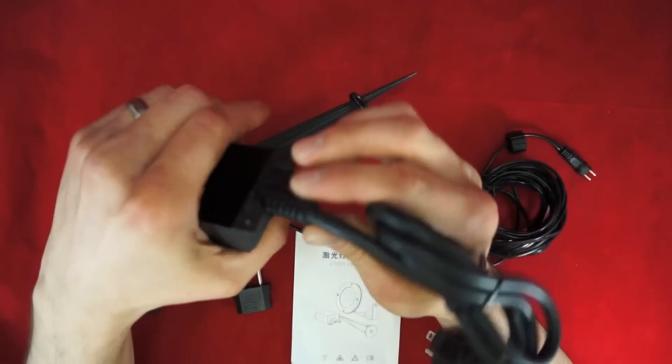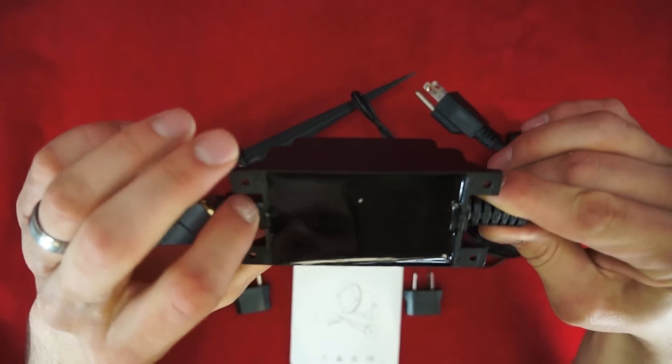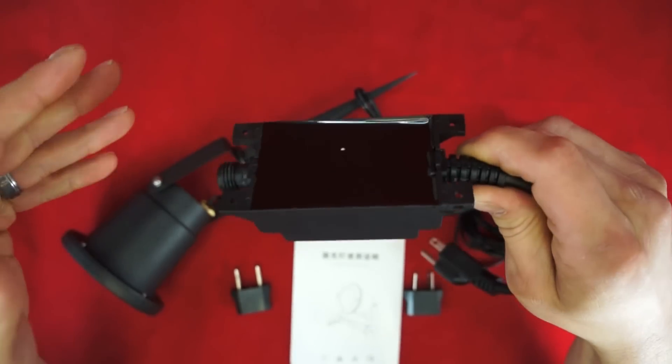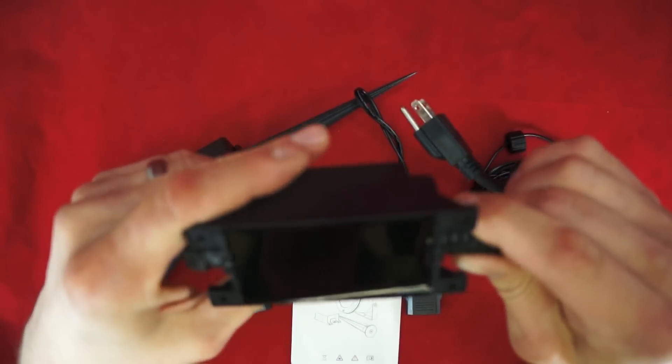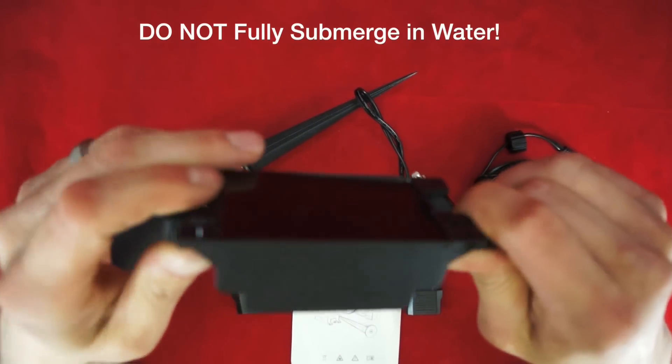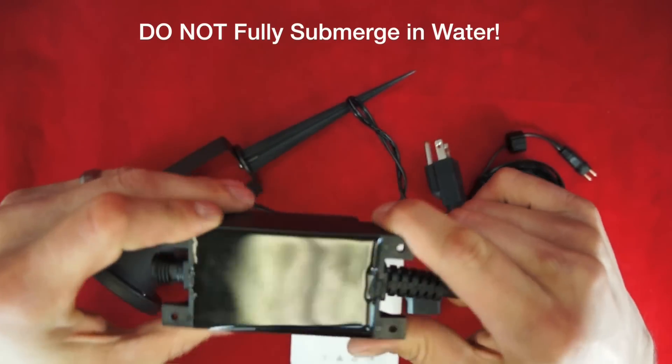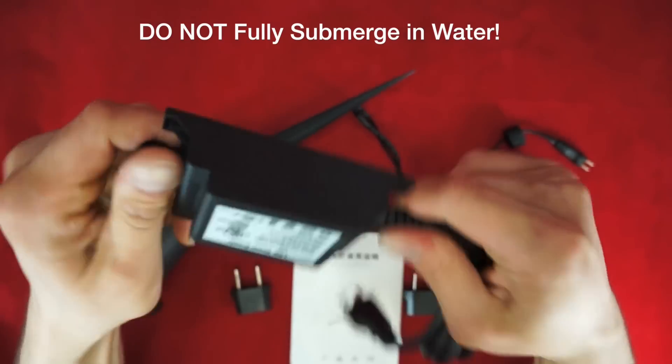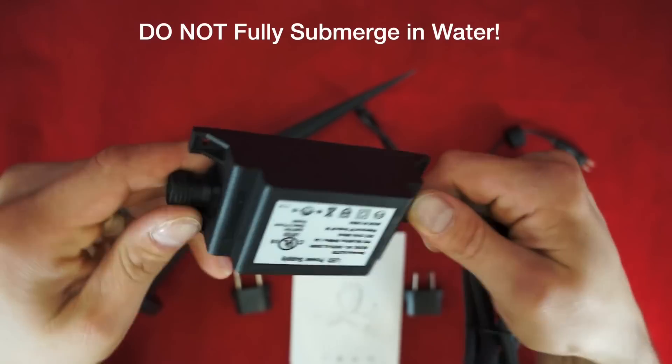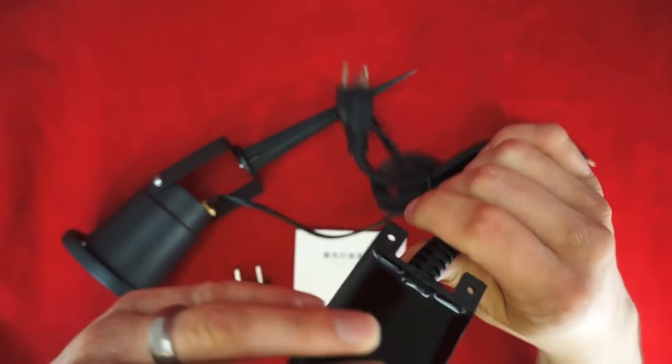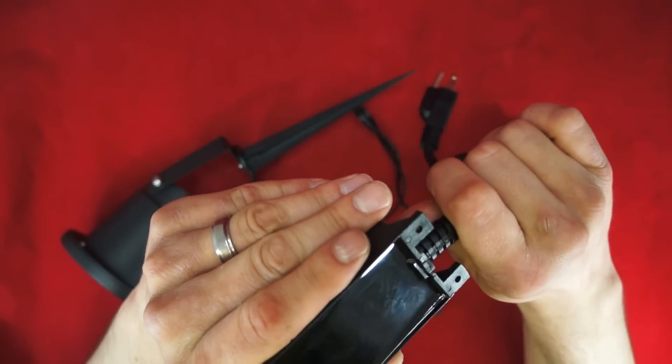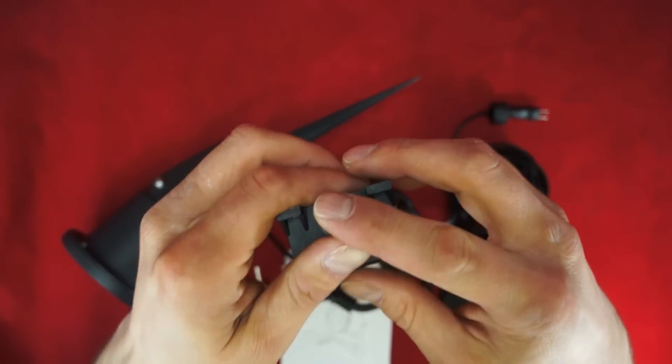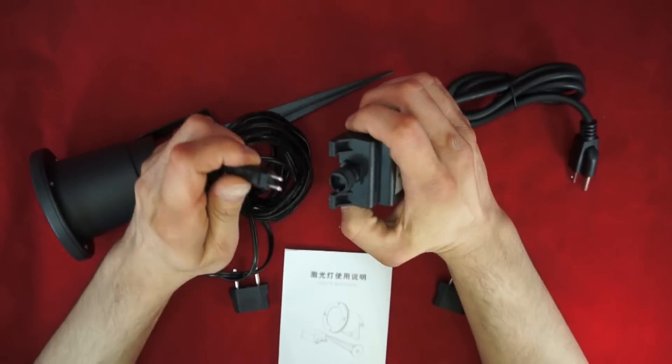We move on down the line and we can see this waterproof coating protecting all the circuits there. That's because this device is actually rated IP65, so it is completely waterproof and dustproof. You can see the manufacturing here is very solid. Everything is well put together.